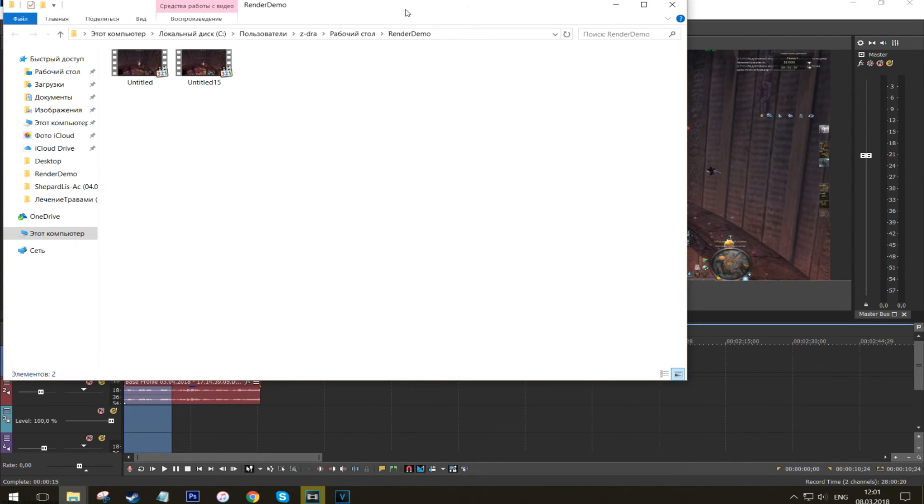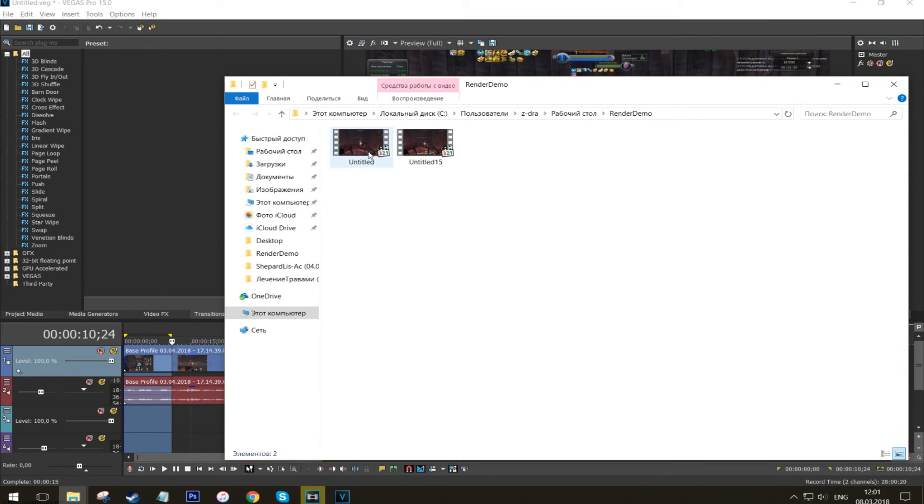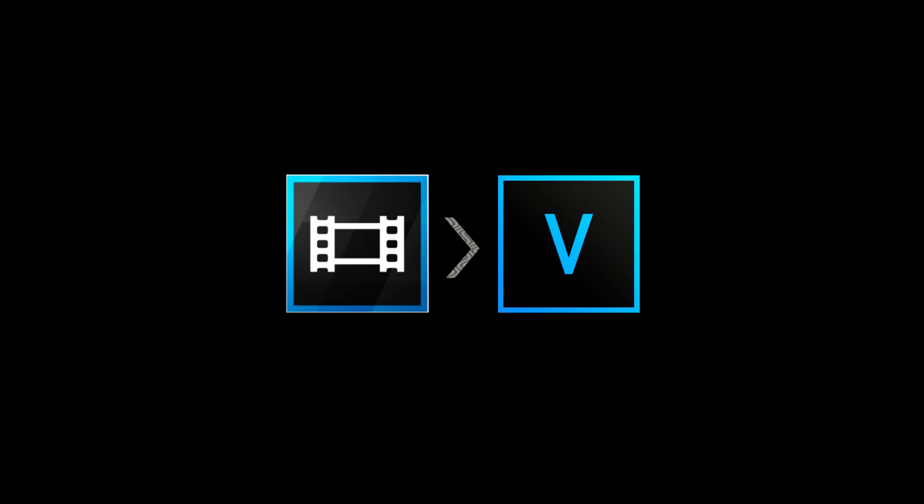So, in order to fix 99% of your Sony Vegas crashes just upgrade the software to version 15. I really hope this was helpful, have a great one!